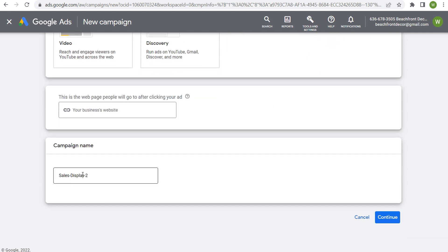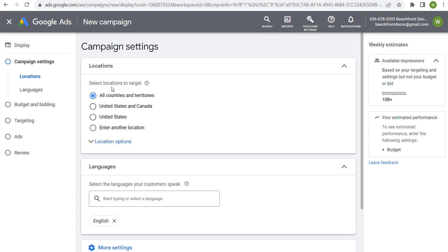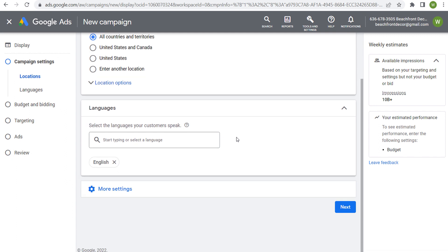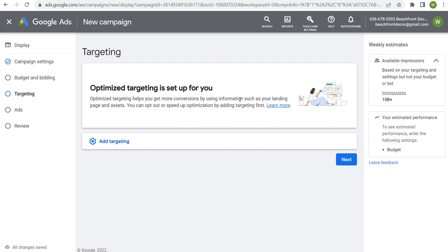You can enter your website and name your campaign. I'm not actually going to launch this campaign — we're just using this to show the different content targeting options. First things first, you want to set up your location targeting and language targeting. As you go through the process, you'll get to targeting after setting your budget and bidding. One of the things it's going to say is optimized targeting helps you get more conversions by using information such as your landing page and assets — using all the information they have about what you're promoting to find people likely to convert.